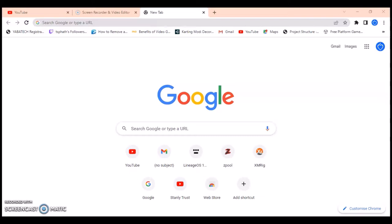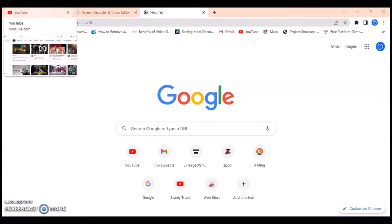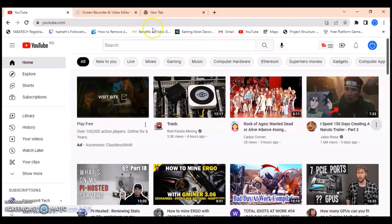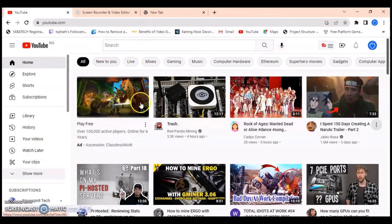Hello guys, welcome to today's video by TrustanLey — this is a TS Tech Top video. On today's video I'm going to show you how to create a playlist on your YouTube application on the PC version, which is either a laptop or a desktop. I'll show you how to create a new playlist, and if you are a YouTube content creator and want to know how to create a playlist on your video, I'm going to show you just how to do that. So let's dive in.